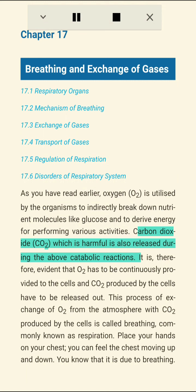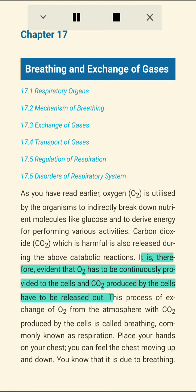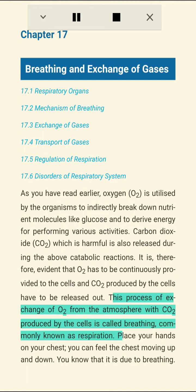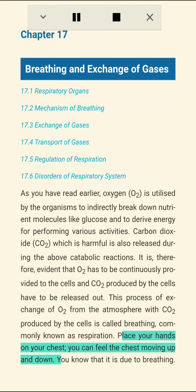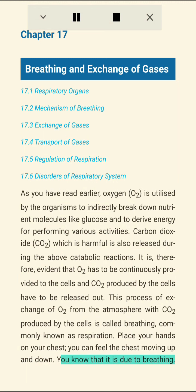Oxygen (O2) is utilized by organisms to indirectly break down nutrient molecules like glucose and derive energy for various activities. Carbon dioxide (CO2), which is harmful, is released during these catabolic reactions. O2 must be continuously provided to cells, and CO2 produced by cells must be released out. This process of exchange of O2 from the atmosphere with CO2 produced by cells is called breathing, commonly known as respiration.